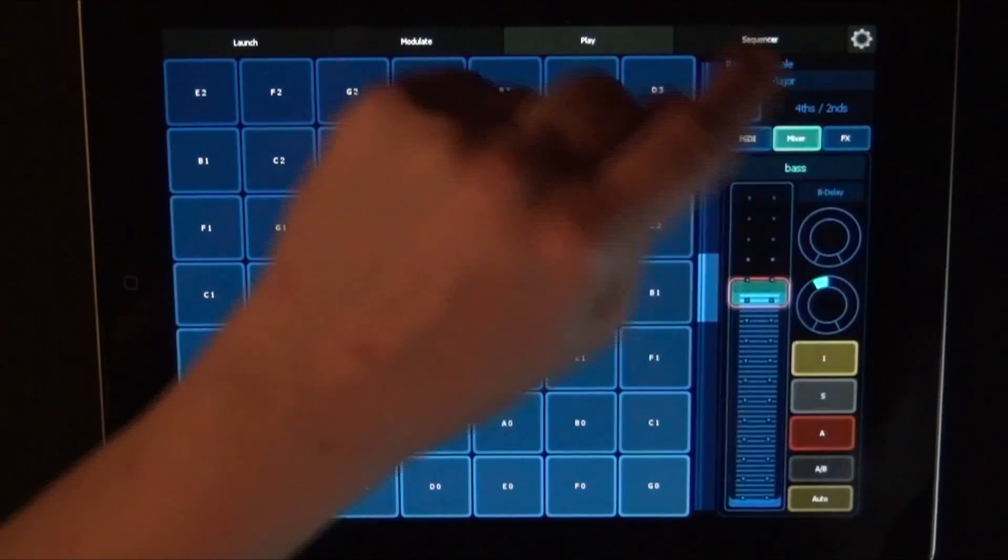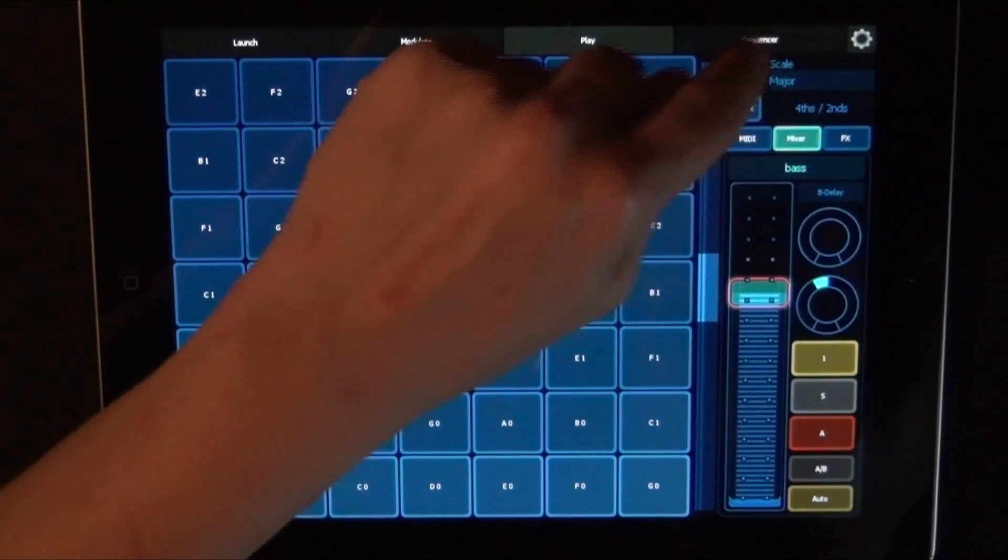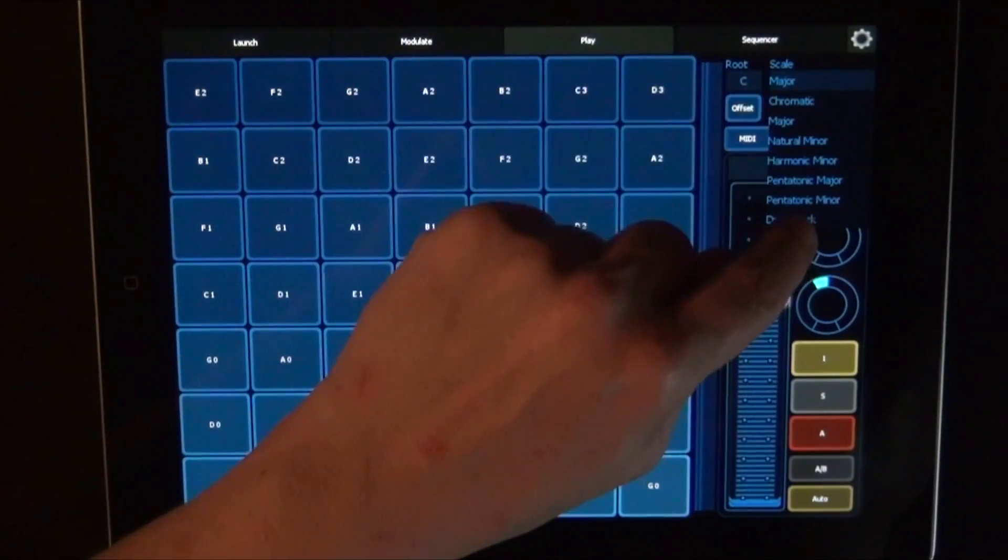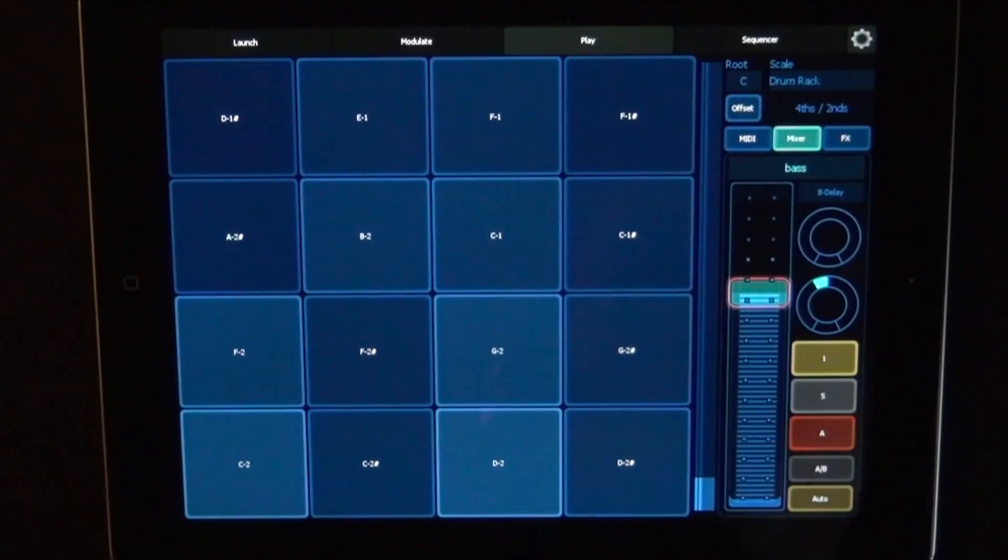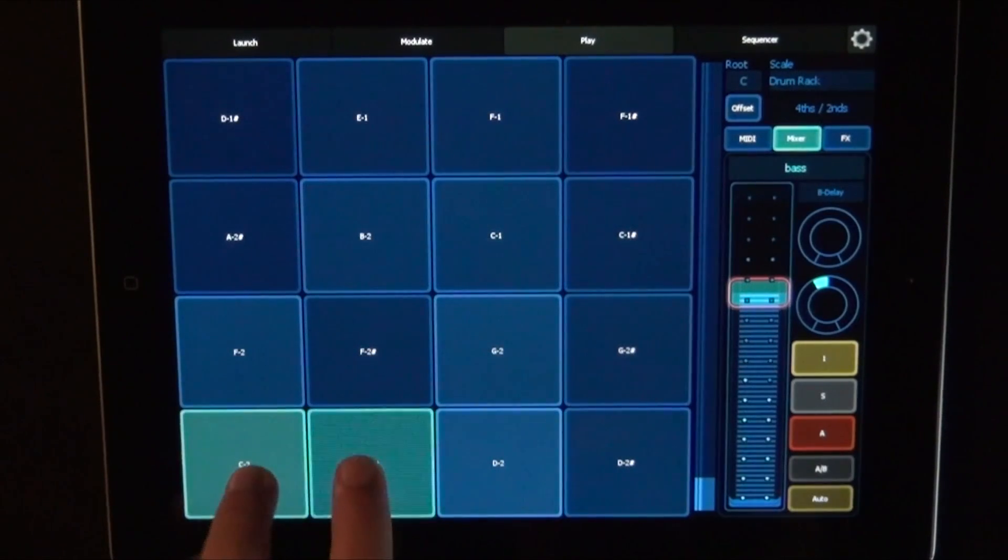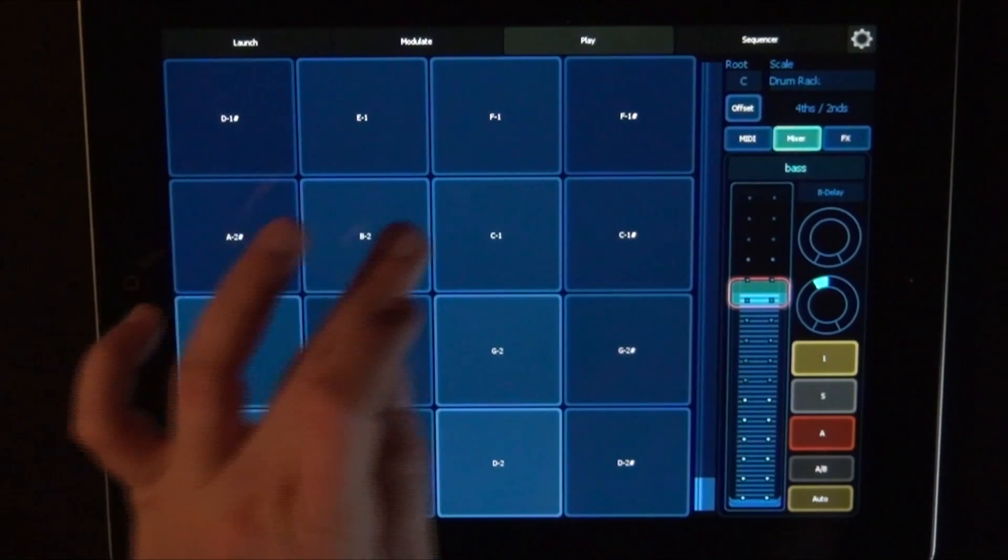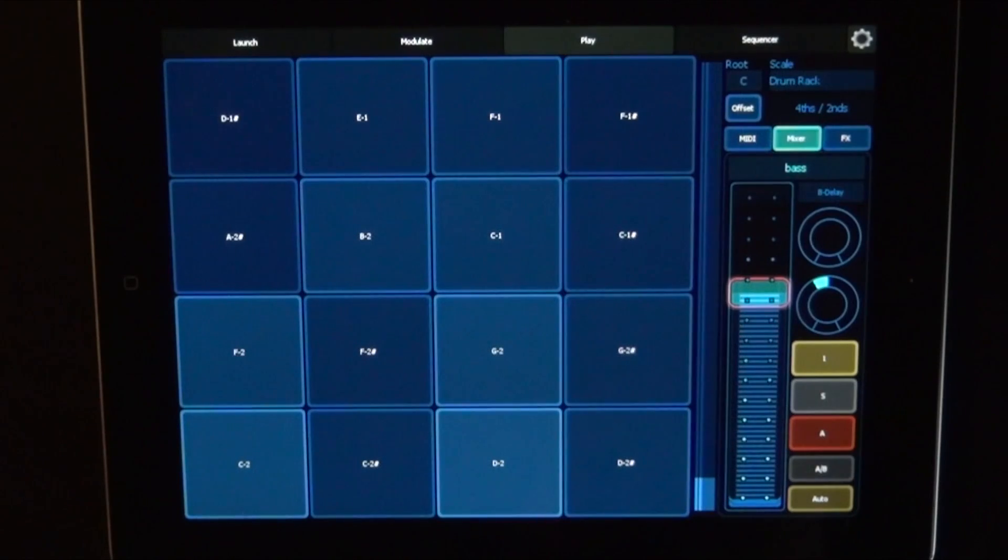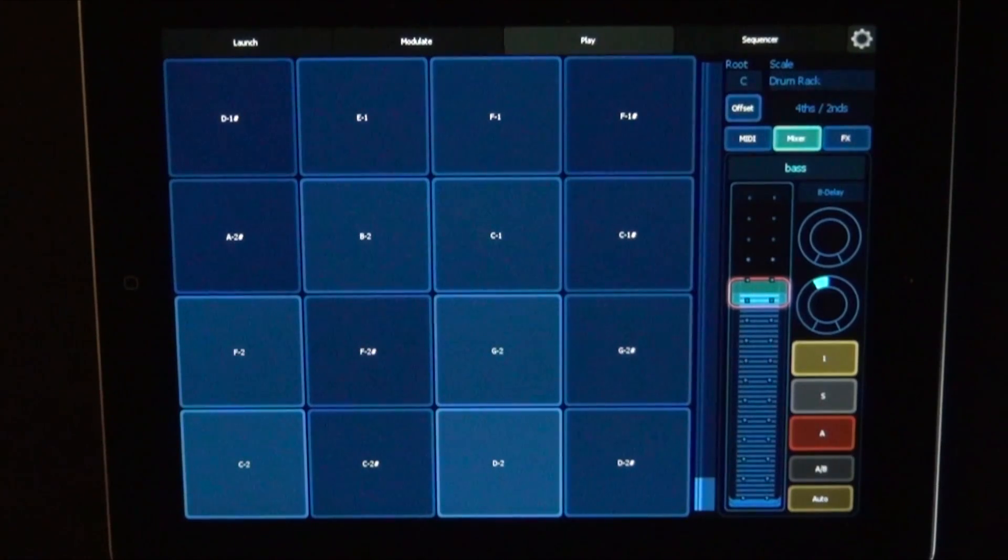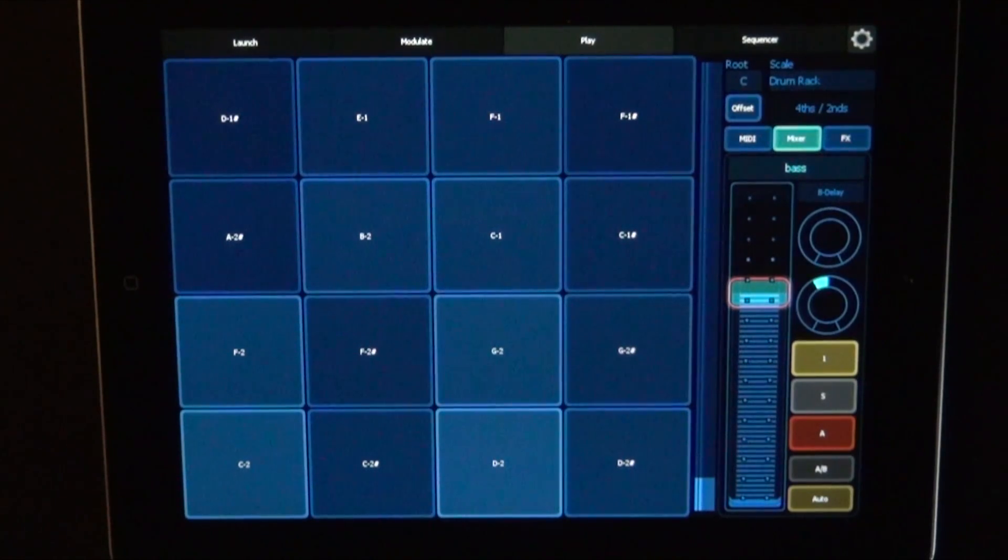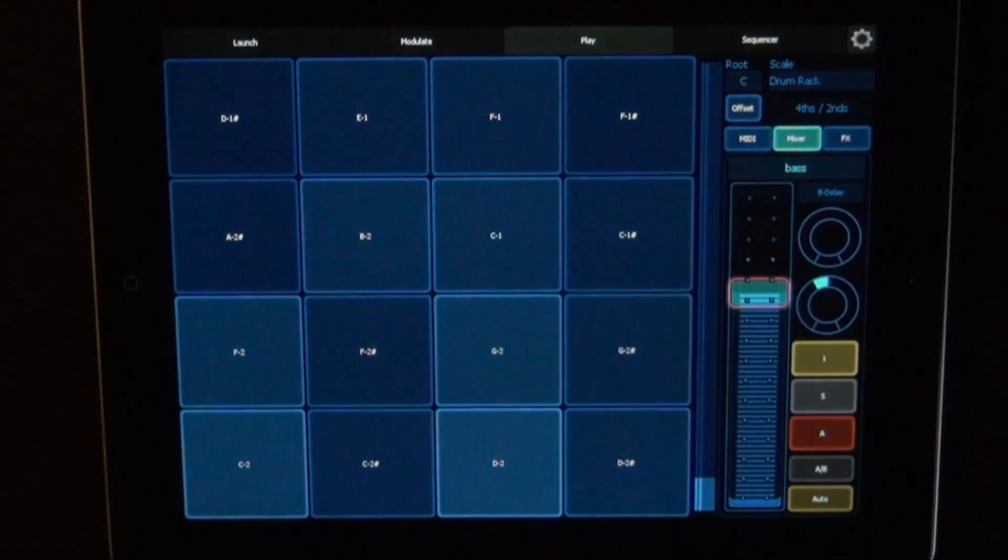Let's close that again. Go to the mixer. And then we can just choose the drum rack for example. I hope you enjoyed this tutorial. And I will see you in the next one. Which is going to be about the sequencer.